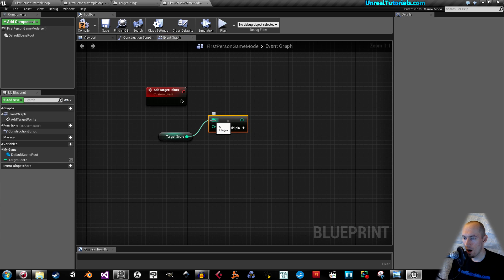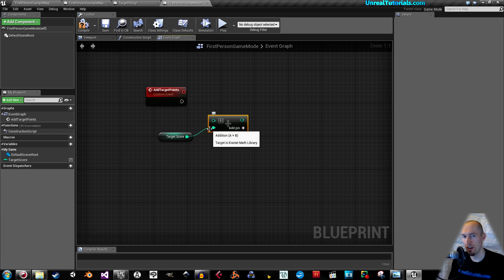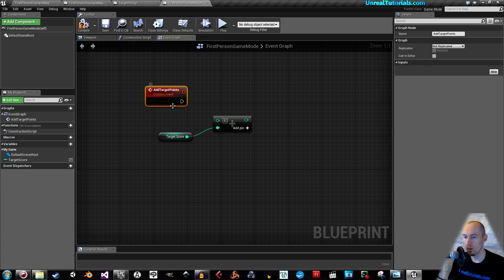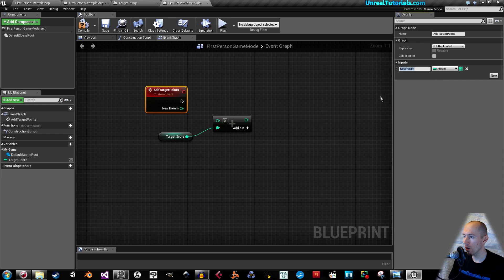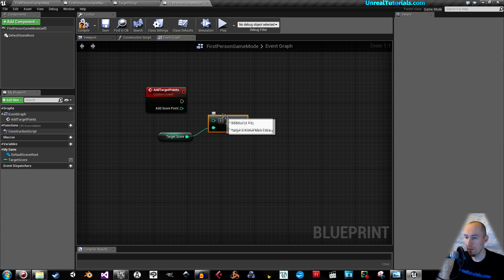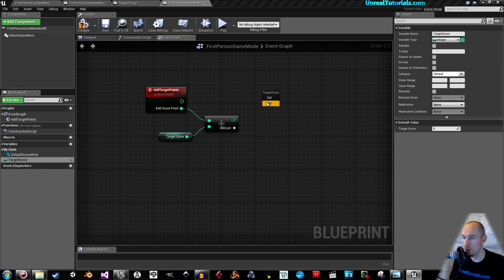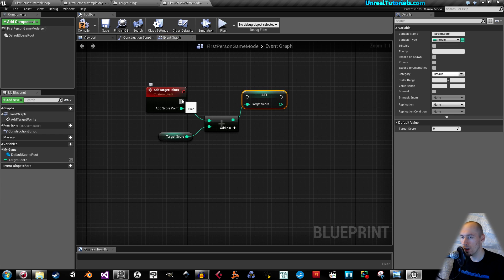Hold Alt and click to remove the connection and put it into the other node. Now we need to add a node on the custom event — select the custom event and under inputs click 'new' and choose integer. Call this parameter whatever you want, then just call it 'add score point'. Connect this, then drag in the target score again and set it, connecting all the nodes together.